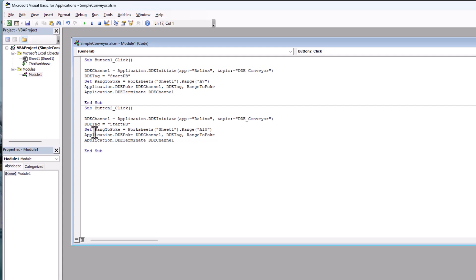Now, with that said, these are just variables. This is a variable. This is a variable. This is a variable. We're declaring the variables right here.